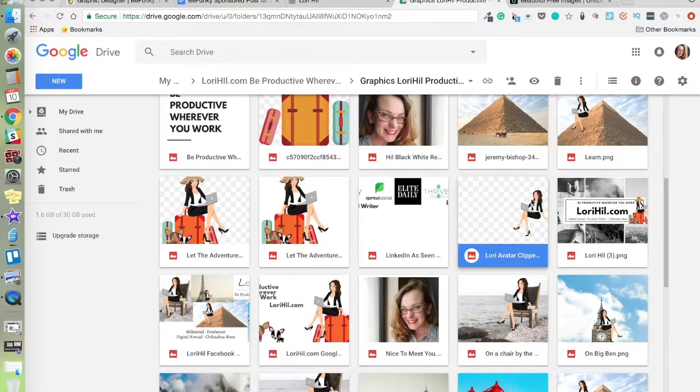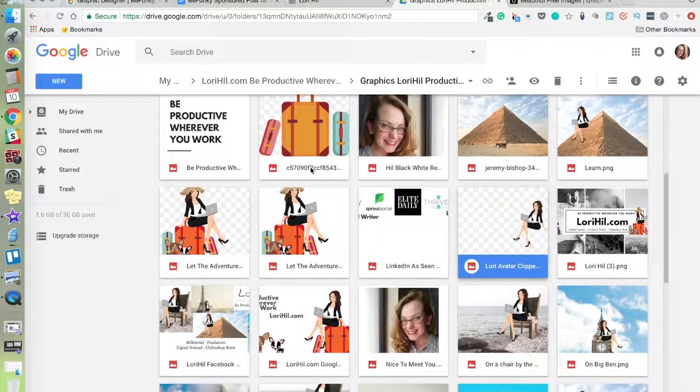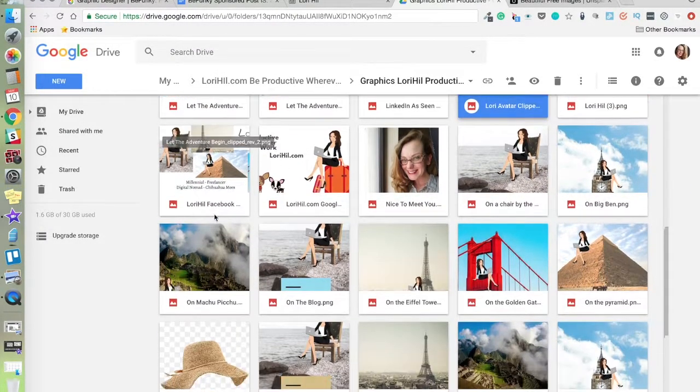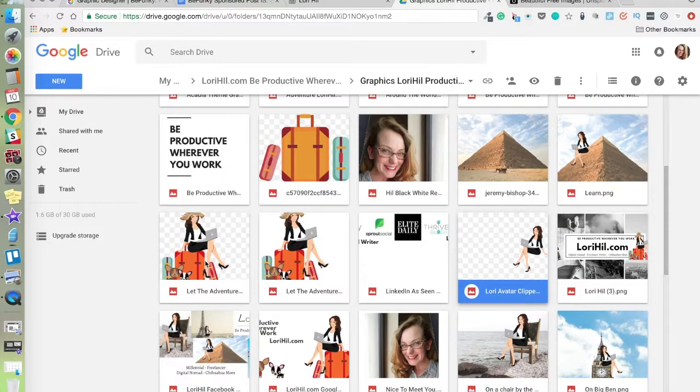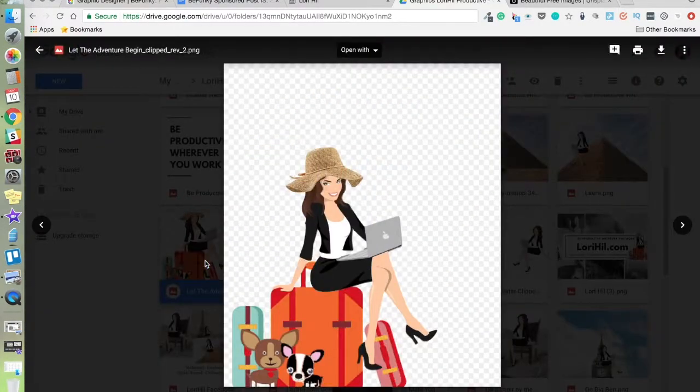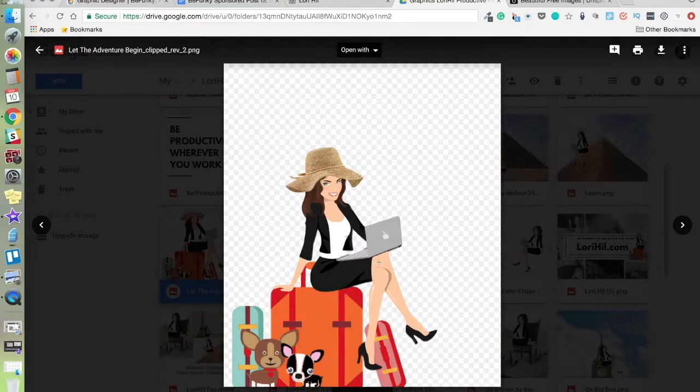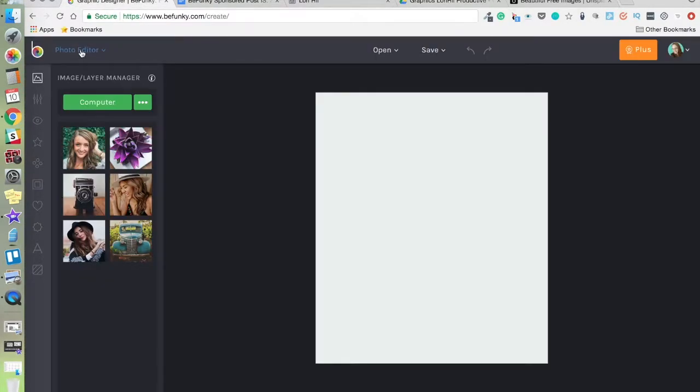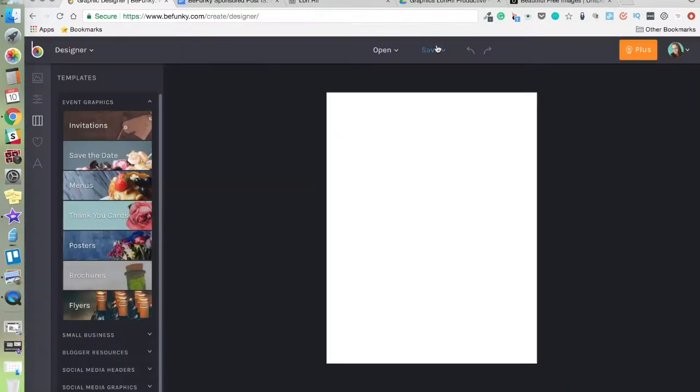You can see I have her, I had this suitcase PNG that I found free online, my little chihuahuas here, this hat. And I put them all together on a transparent background to create my custom logo. Now I'm going to go into the BeFunky designer to show you how you can create something like this of your own.